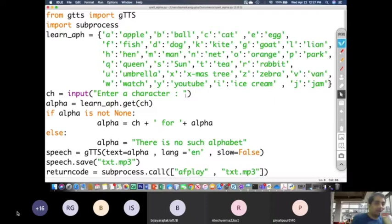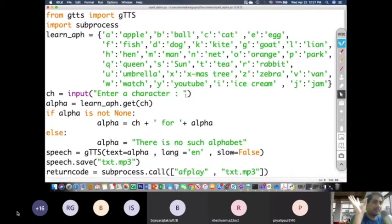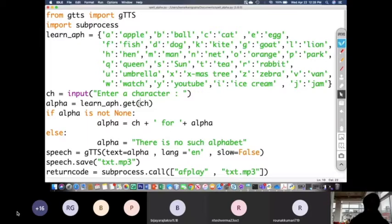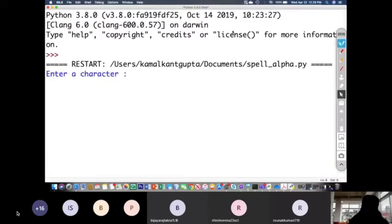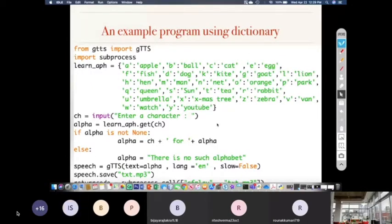How to remove that bug? I want capital I or small I to give some output. To fix this, I will use the lower() function to convert the input to lowercase. Now if you enter a capital I, it will give I for ice cream. This was just an eye-opening program showing how well a dictionary can be used.